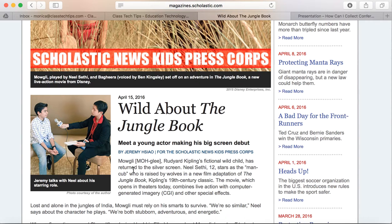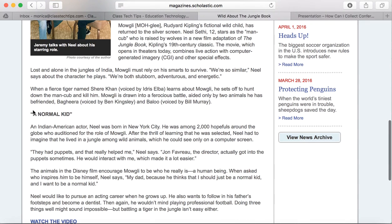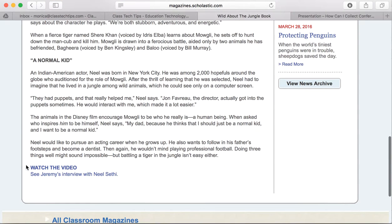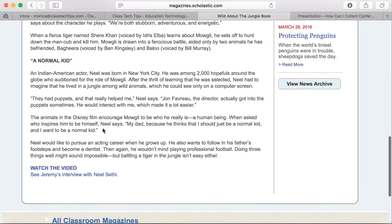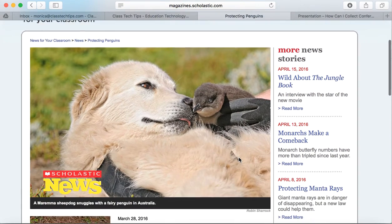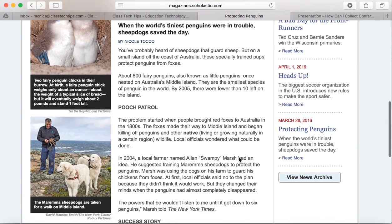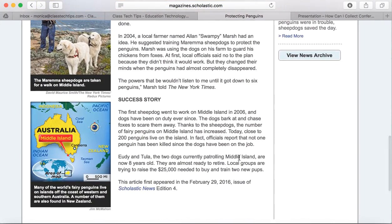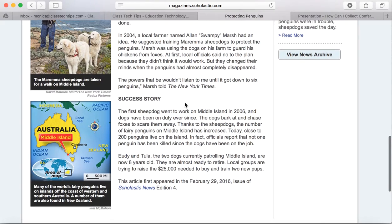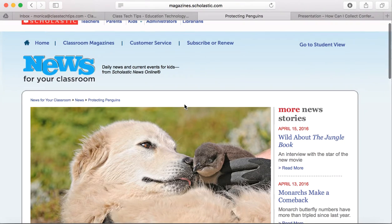You'll find titles, subtitles, the author, the date, paragraph organization, subheadings, and many of them also have video content connected as well. When you look through their news archive, you can find lots of different magazine articles. You'll see related stories popping up on the side of the screen. Lots of them have maps and other visuals, so it's a really great way to bring informational text to your students.